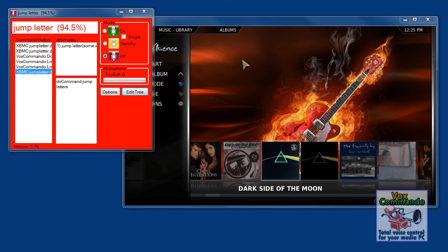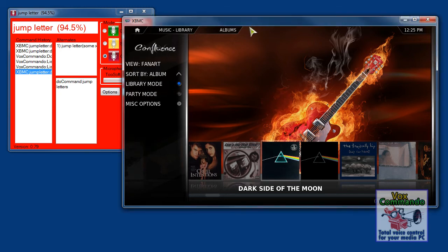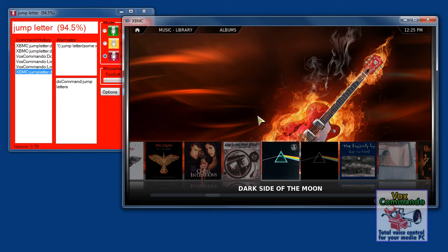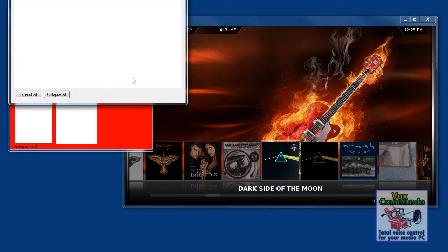For XBMC users, I've created a special command that makes it easier to jump to an item that starts with a specific letter. So if you want to be able to say 'jump to letter H' and have it go to items that start with H, I've made that a little bit easier and I'll show you how to do this command.